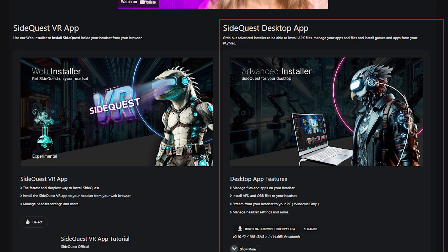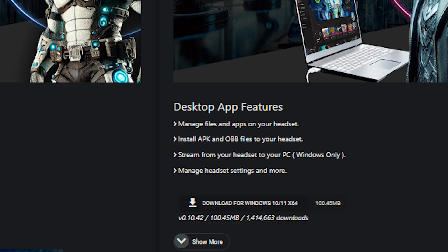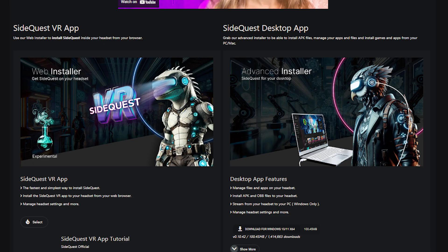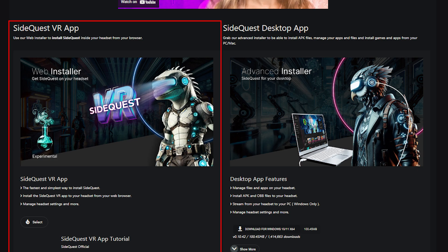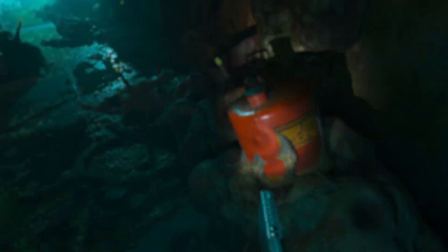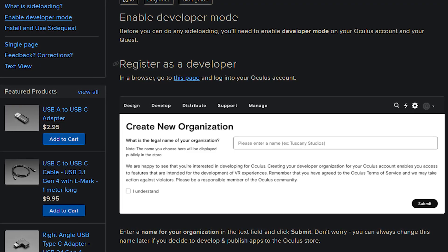First, let's install SideQuest. If you have a PC, I would suggest using the SideQuest desktop app — this allows you to install APK files and stream your headset to your PC. If you do not have a PC, downloading everything from within the Quest is also possible; you'll need to follow their instructions to do that. In this video I'll be going over how to use the SideQuest desktop app.